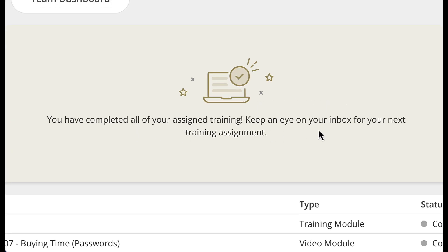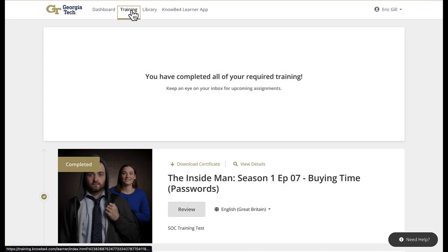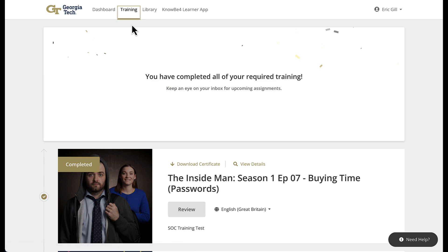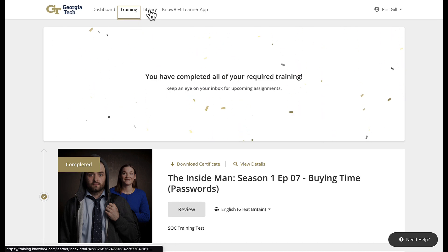Keep an eye out in your inbox for the next training assignment. At the top, the next tab is the training tab. This is another place to see all of your mandatory training. Then there is the library tab.